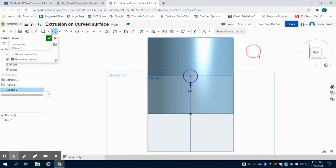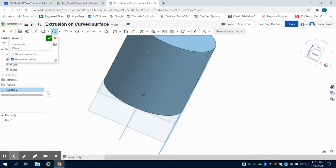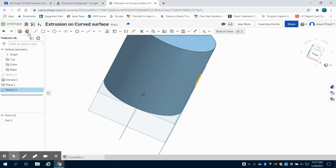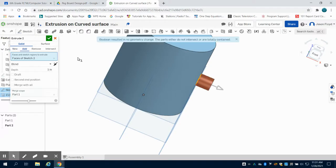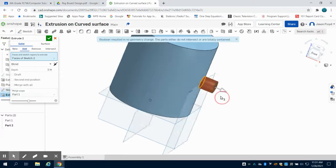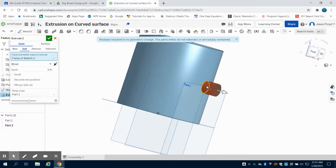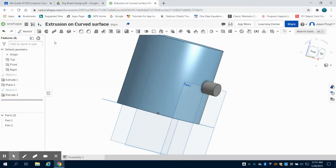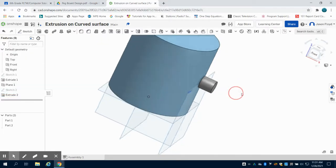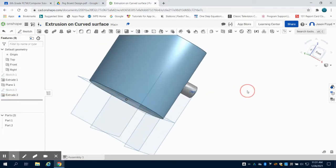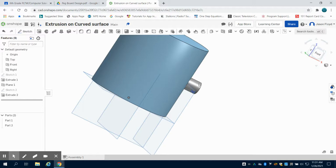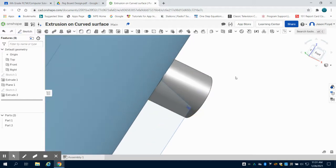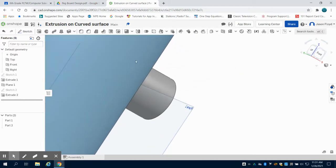Now when I extrude this, I get an error because I don't have the entire portion of this circle touching the surface. I can actually do this as an addition, but you'll notice I don't quite have the entire portion of that circle touching.